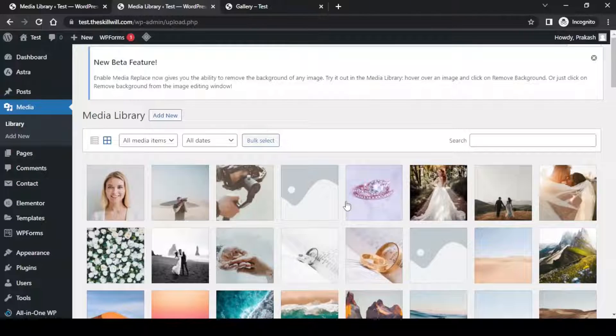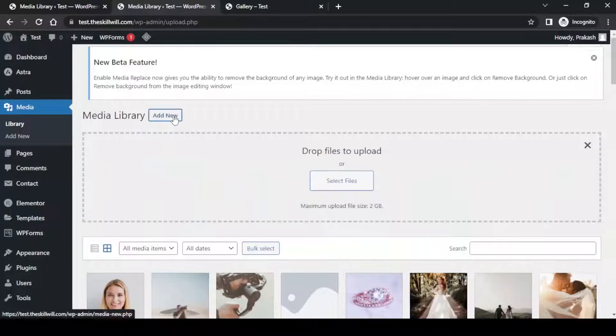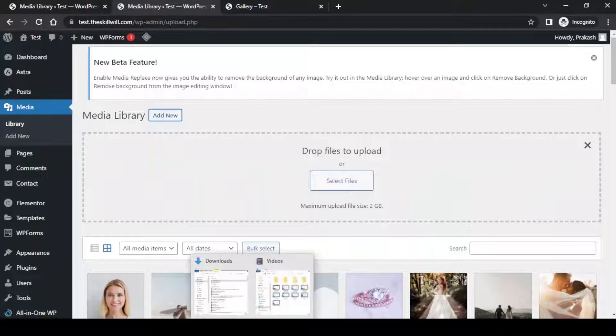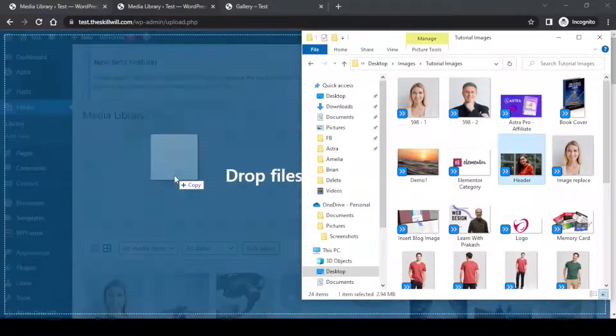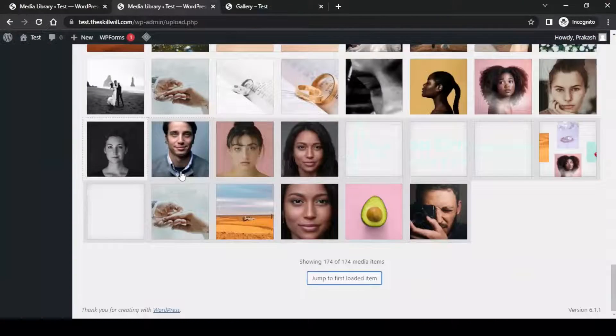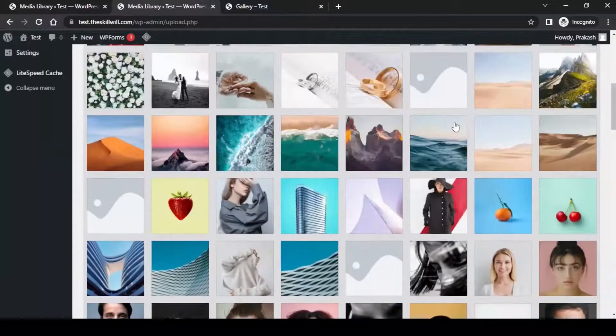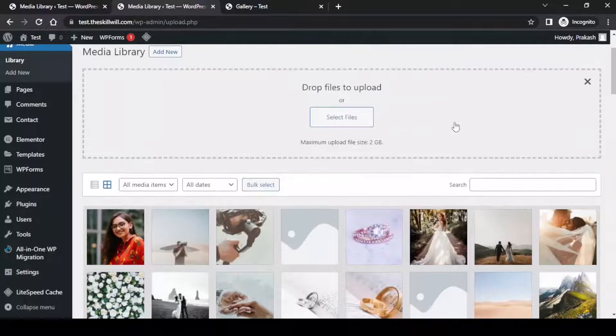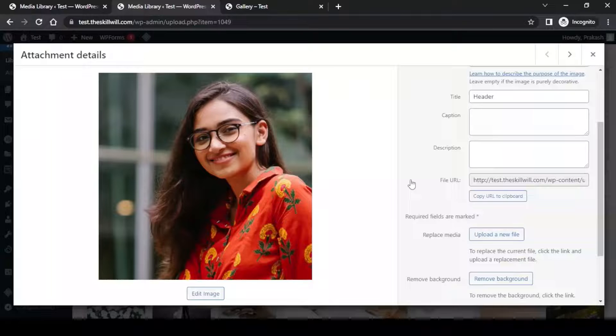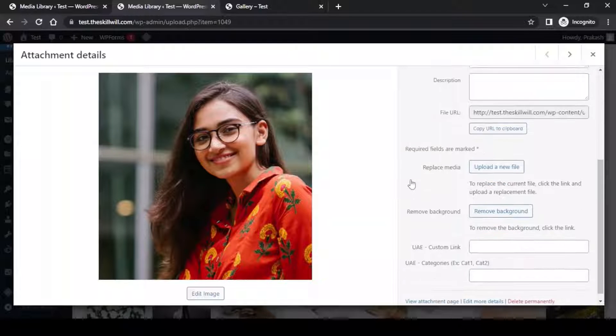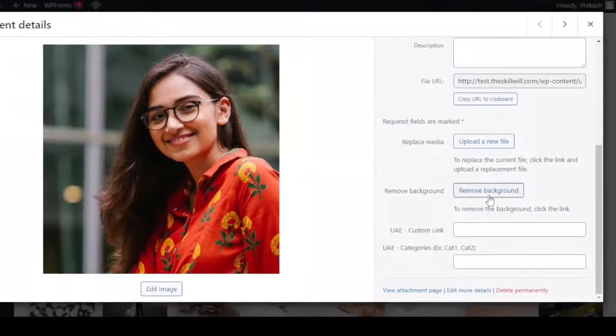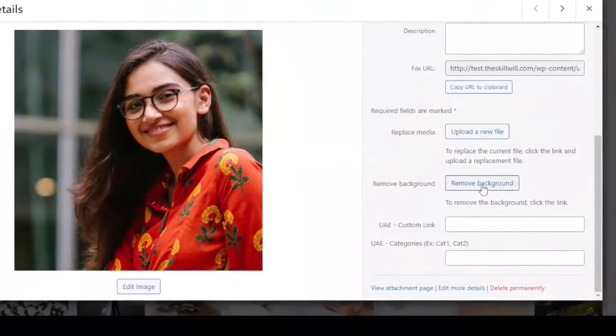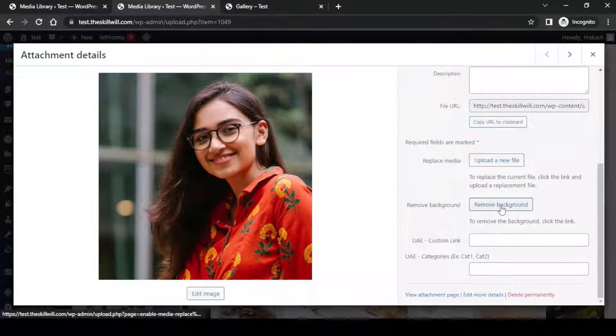Now let us see the most interesting feature of this plugin. Let us add a new image. I will just drag and drop this image. Here is the image, so let us click on it and see the options that are available.